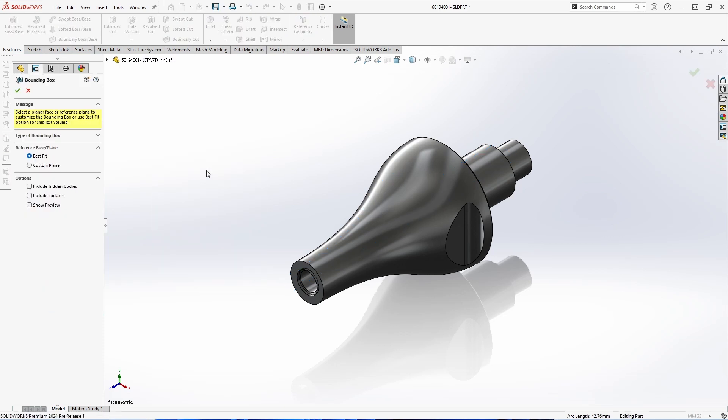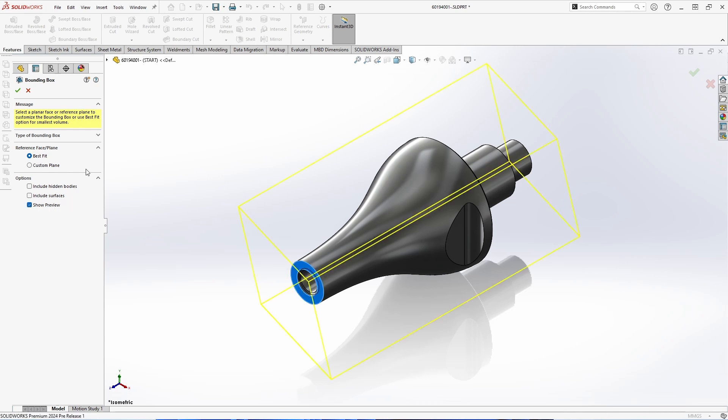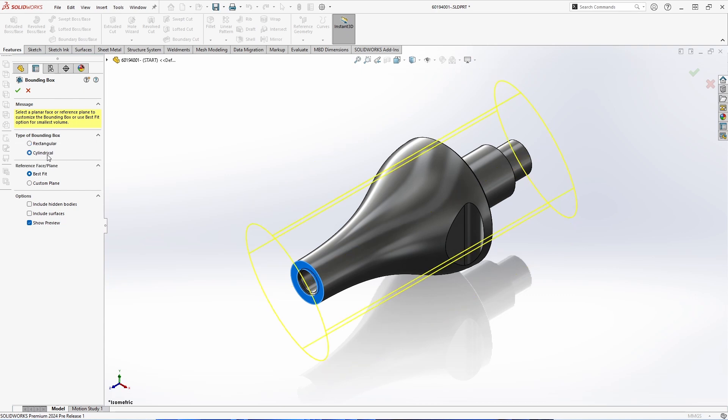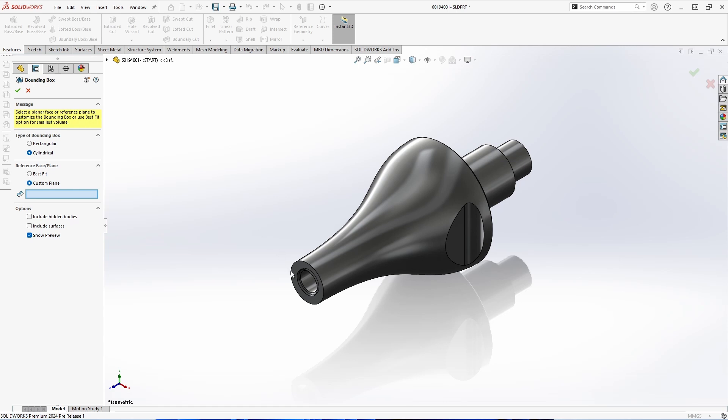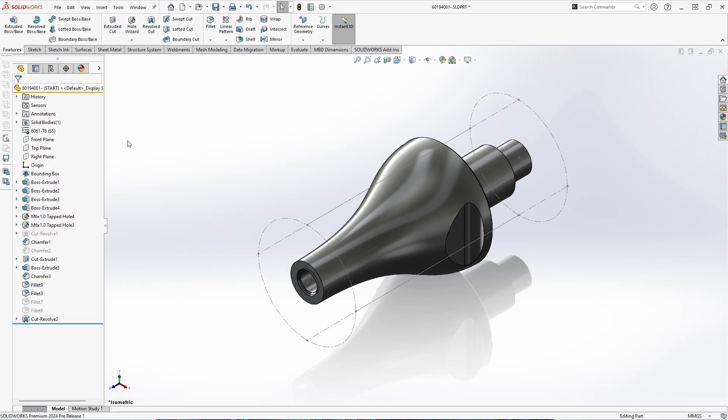The next feature we'll take a look at has to do with bounding boxes. New with 2024, we can drop down the type of bounding box and see that there's a cylindrical option. This is going to be a game changer if you're commonly working with turned parts. We can see that it's added to the feature tree, just as before with rectangular bounding boxes.